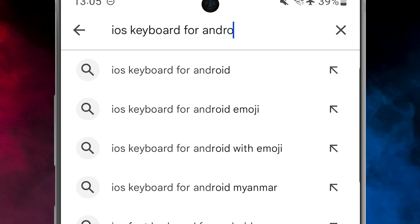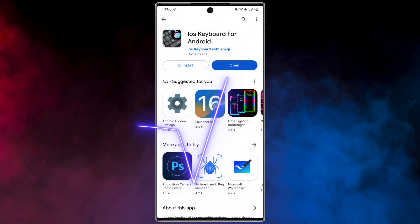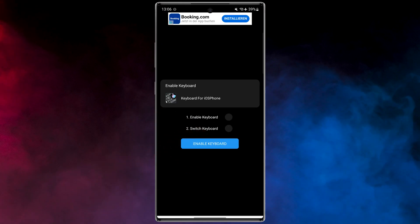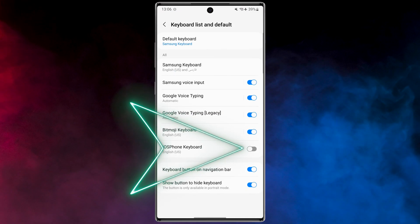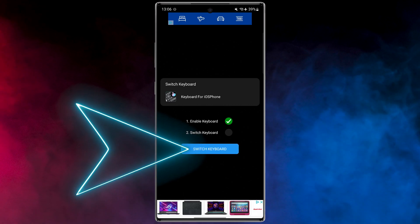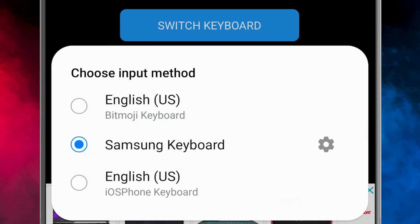To download, open the Play Store then search "iOS Keyboard for Android". Download and install the application. Open the app. In the first step, enable the keyboard — you can enable it here very fast and easy. In the second step, switch our keyboard to the iOS keyboard. Let's take a look at these emojis.